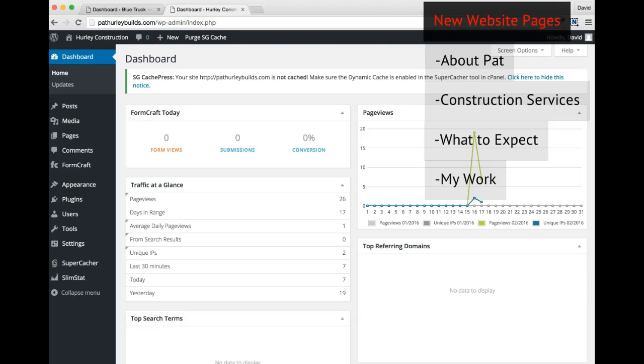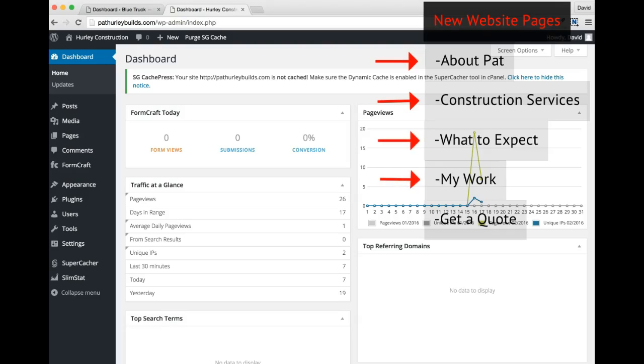And last but not least, a contact page is always a good idea as well. So our page lineup is going to look something like this. Home, which we already created for you. About Pat. Construction Services. What to Expect. My Work. And get a quote. This will make a total of 6 pages.